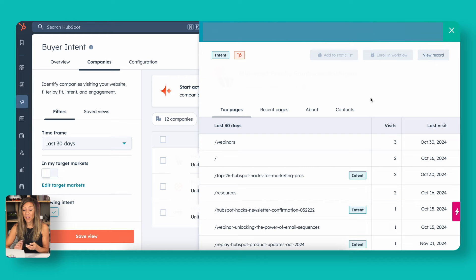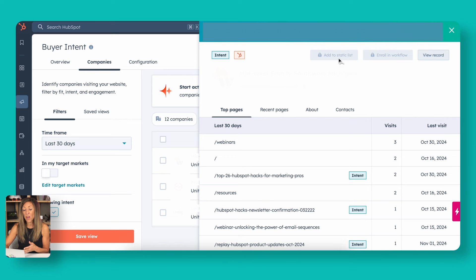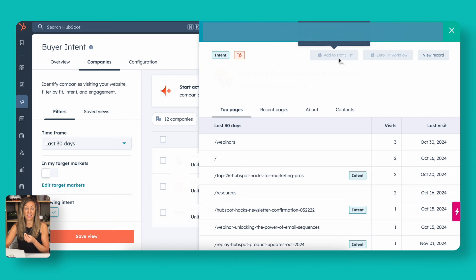If I wanted to actually take further action on this specific activity, I could then enroll in a workflow or add to a static list if I had that add-on of Breeze Intelligence. That's an additional upgrade, but if you wanted to take advantage of that, which I think it's a good opportunity, this is a really good conversation to have with your sales and marketing team about budgeting for this particular feature.